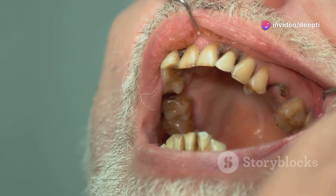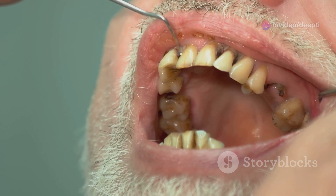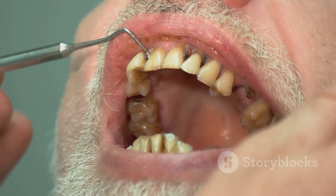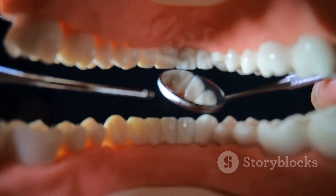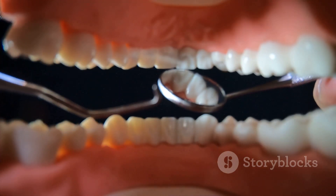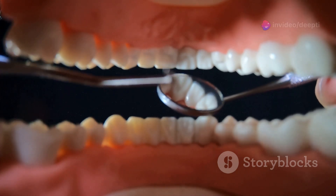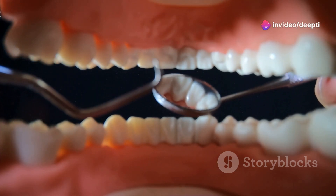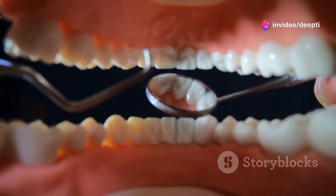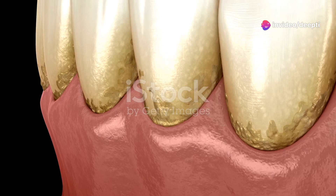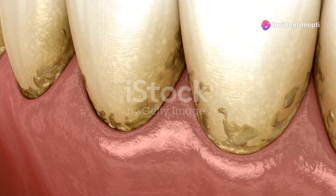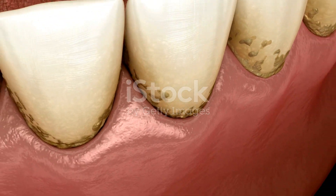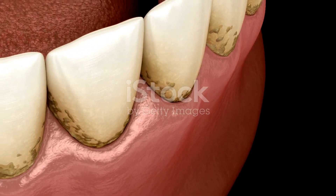Poor oral hygiene plays a significant role in the development of dental abscesses. When we don't brush and floss regularly, plaque — a sticky film of bacteria — builds up on our teeth. This plaque can harden into tartar, which irritates the gums and creates an environment where bacteria can thrive.